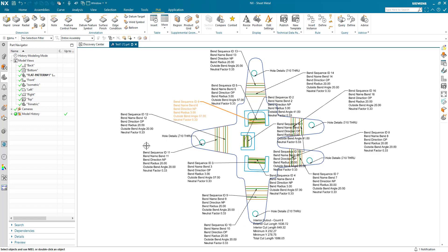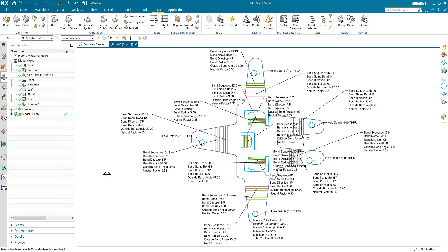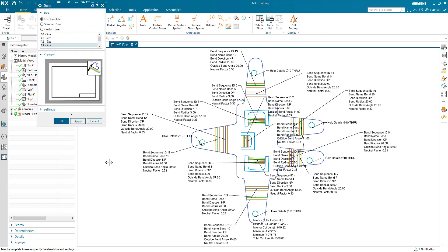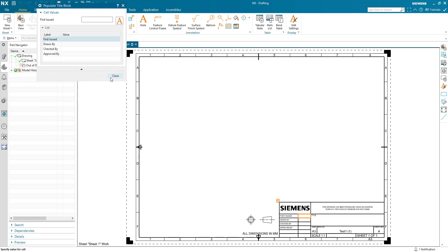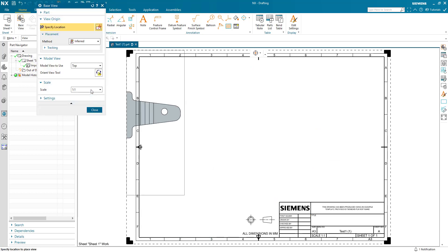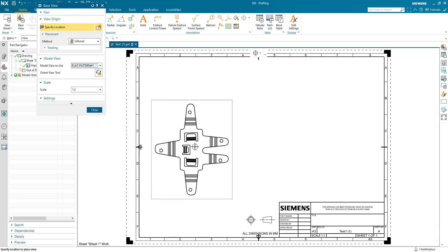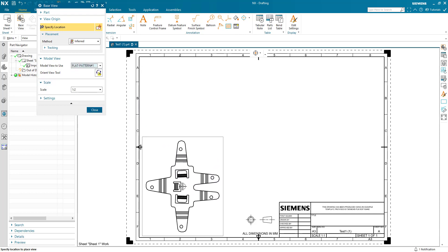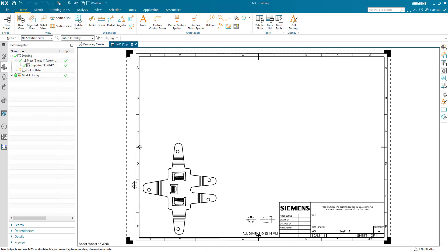I just want to go to drafting, for example. So I switch to drafting, define my sheet size, and I'm just going to scale this down because it's fairly small and drop my flat pattern view on the drawing.